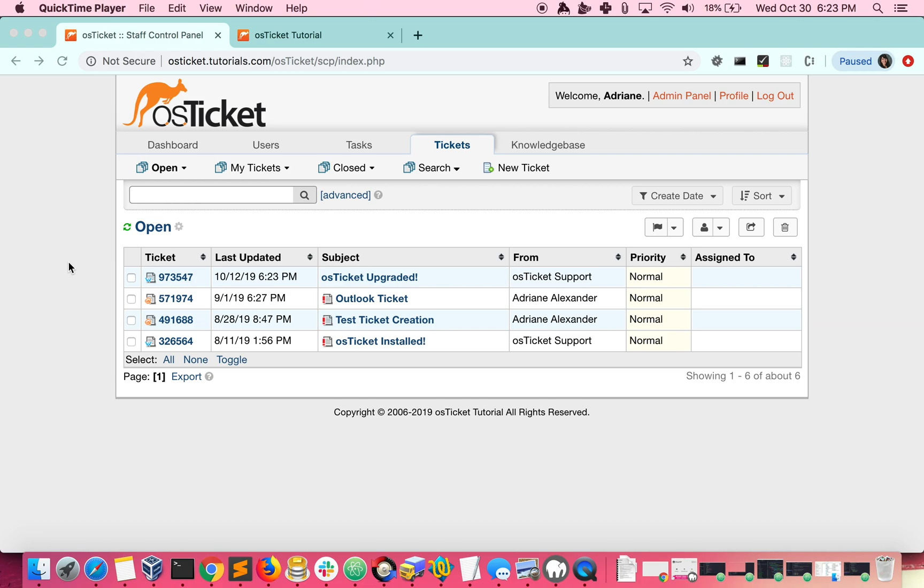Ticket filters allow you to specify what happens to tickets that meet a certain criteria when they are fetched into your helpdesk. You can set up ticket filters by going to the admin panel, manage filters.